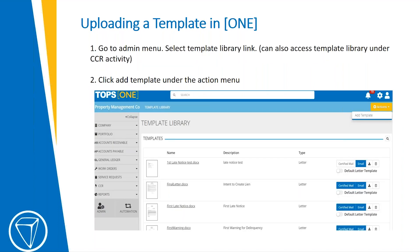Once you have your document created and saved, you would go into TOPS1. You can go to the Admin menu, or you can also access the template library under the CC&R activity menu item, if you don't have admin access rights.